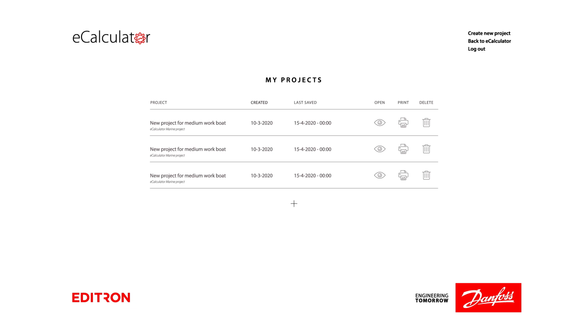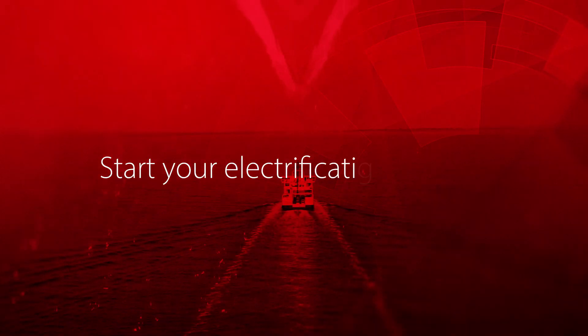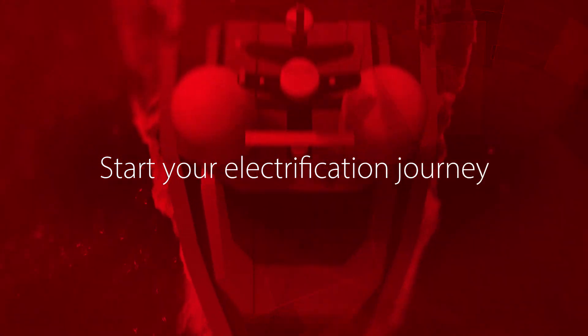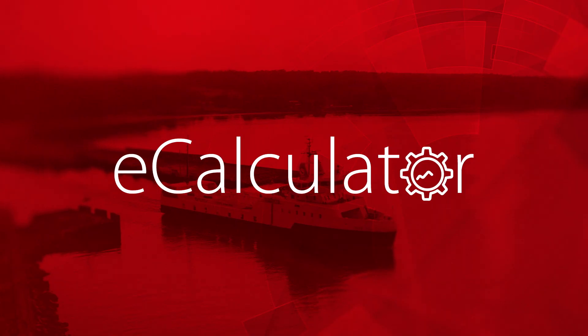We hope that you enjoy the e-calculator tool and have many successful electrification projects in the future.